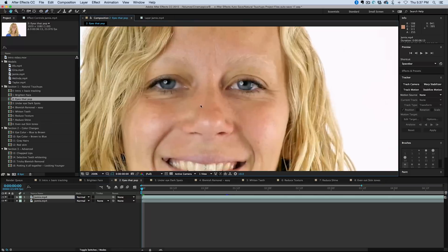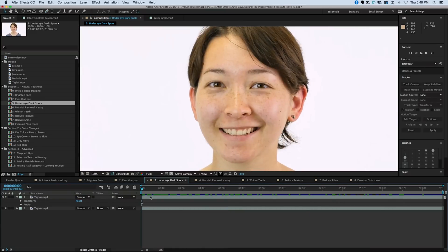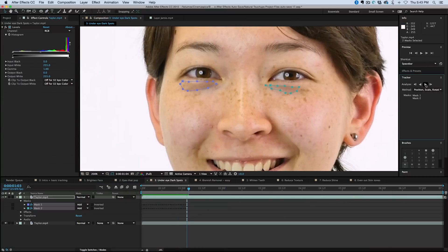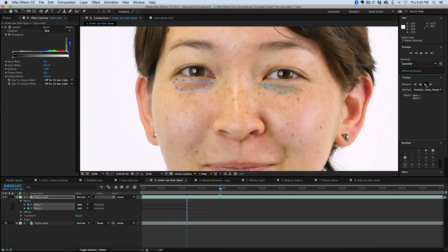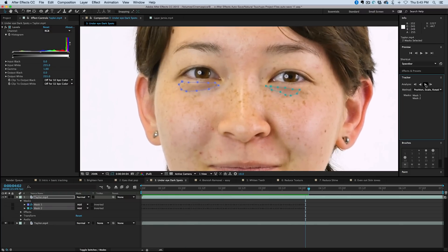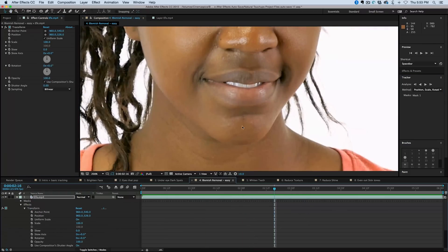Now what exactly are you going to learn in this advanced course? Well first off, I'll go over natural touch ups. These are invisible effects, basically things we assumed were that way when shot — blemish removal, dark spots under the eyes, reducing shine, whitening teeth, stuff like that.